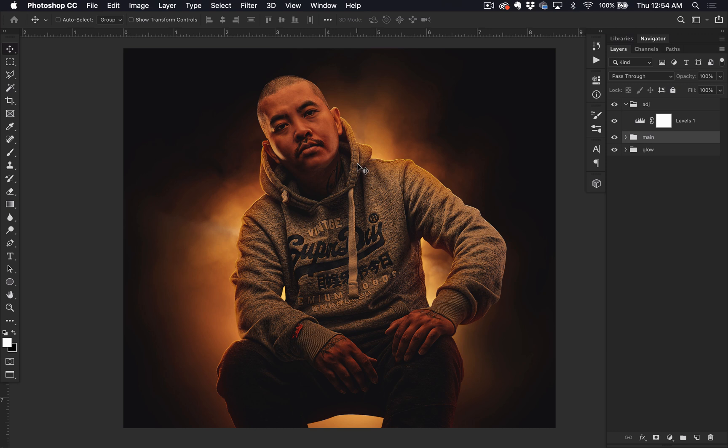So yeah, that's how you create the mixtape glow effect. If you like the video, make sure you give it a thumbs up and share it. And if you have any questions or suggestions for a tutorial, just leave it in the comments.